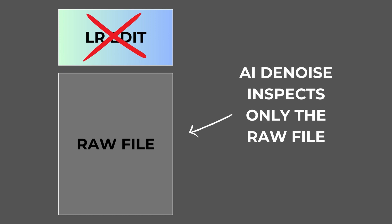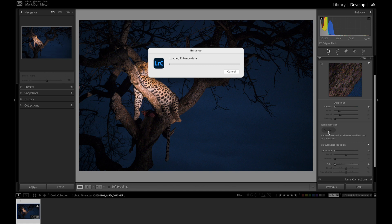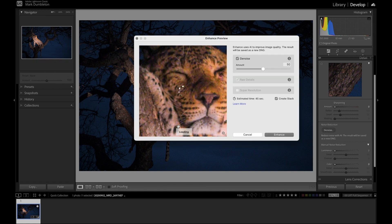When we run our photograph through AI Denoise, Lightroom removes the noise and spits out a new raw DNG file for us to work on. When using AI Denoise, Lightroom inspects the raw file only — it completely ignores all the edits applied. To use AI Denoise, go to the details panel and click the small Denoise button. In the enhanced preview window, you will see the edits you've given to your image, but AI Denoise completely ignores all of that, looking at the raw file data only.